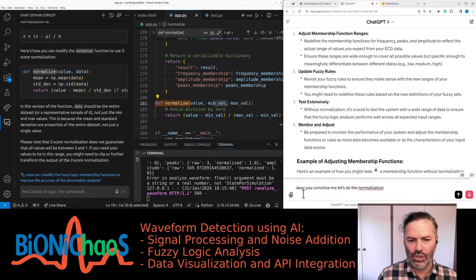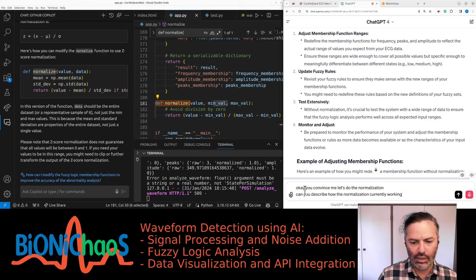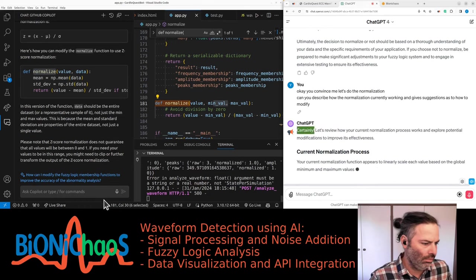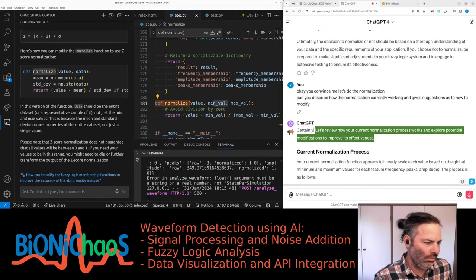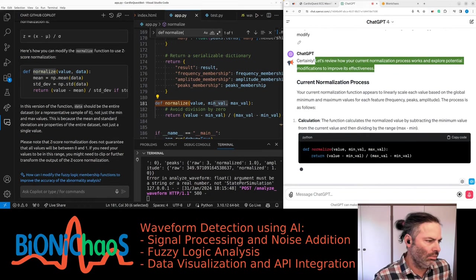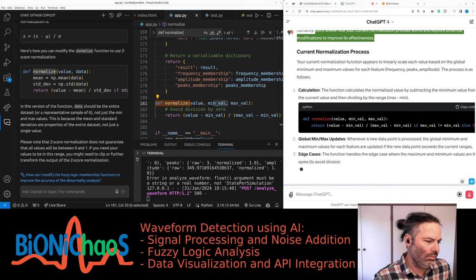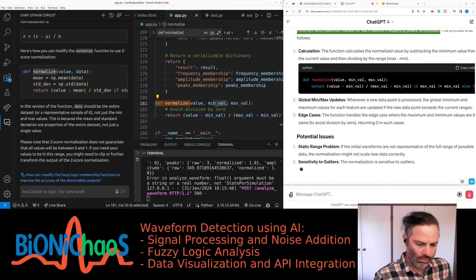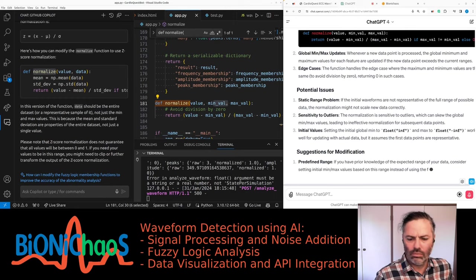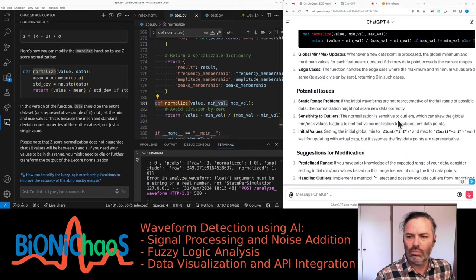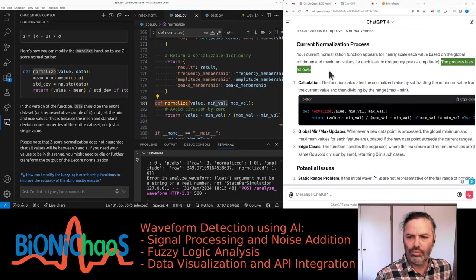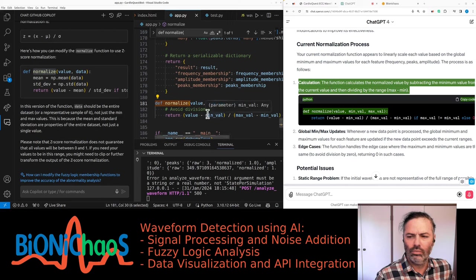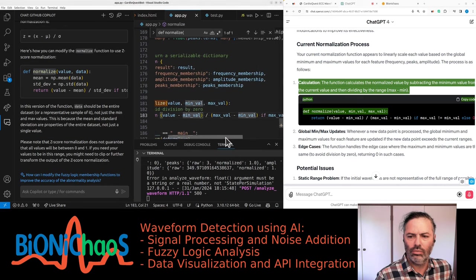Can you describe how the normalization is currently working and give suggestions as to how to modify it? Let's review how your current normalization process works. Your current normalization function appears to linearly scale each value based on the global minimum and maximum values for each feature: frequency, peaks, amplitude. Calculation: the function calculates the normalized value by subtracting the minimum value from the current value and then dividing by the range. def normalize(value, min_val, max_val): return (value - min_val) / (max_val - min_val) if max_val != min_val else 0.